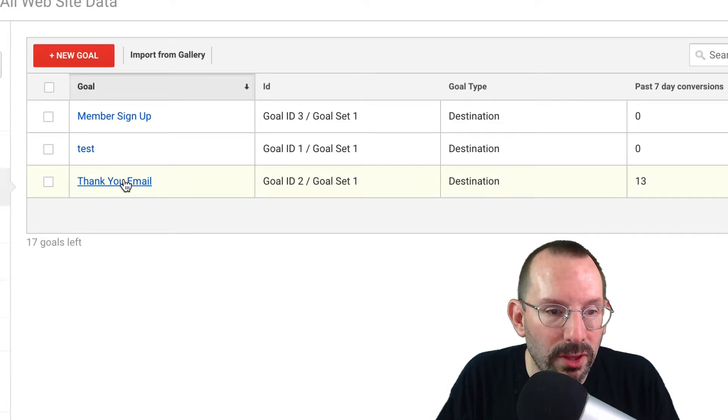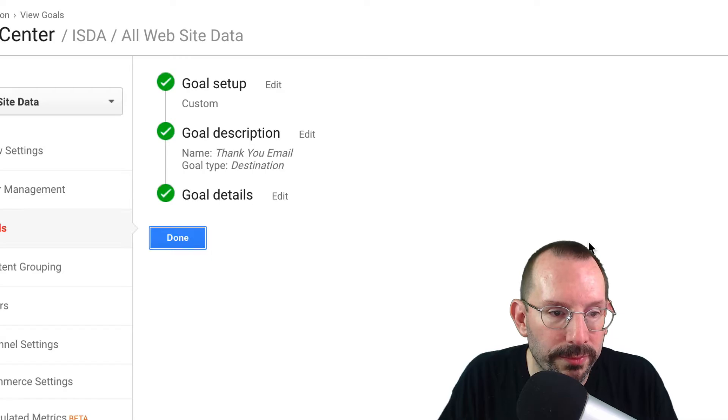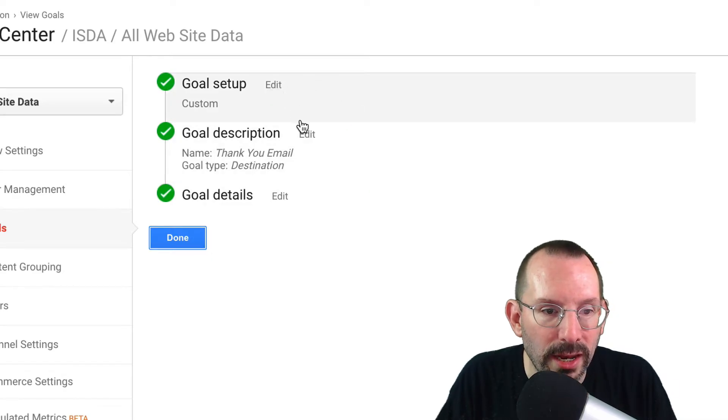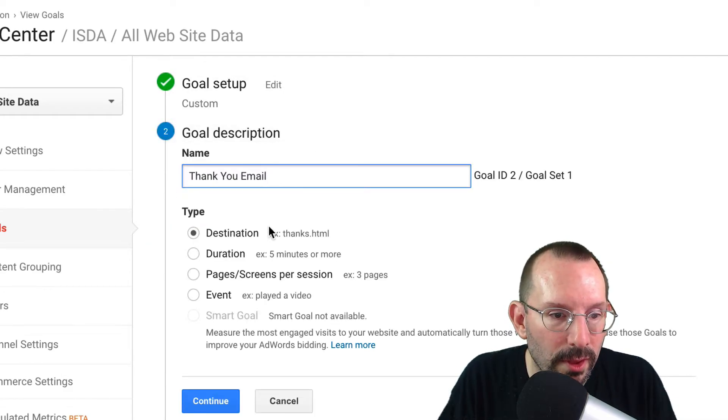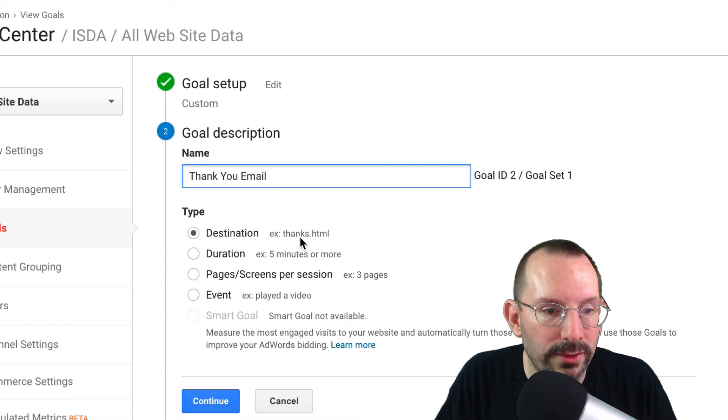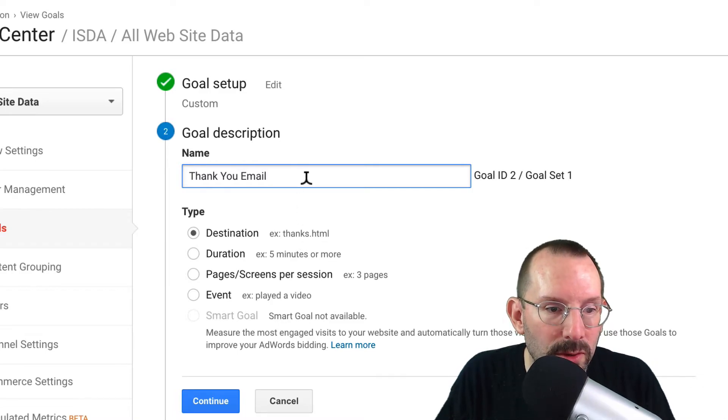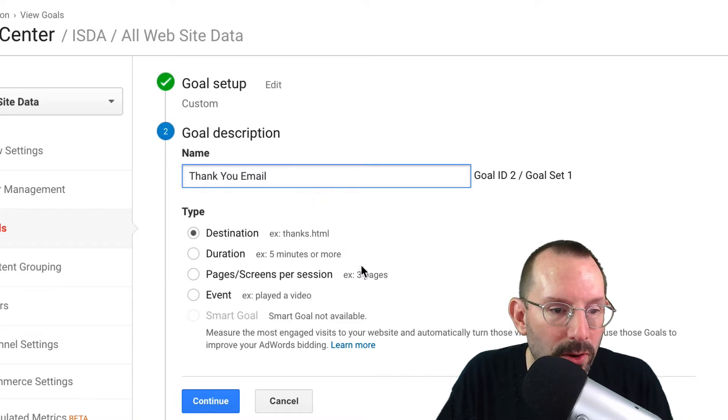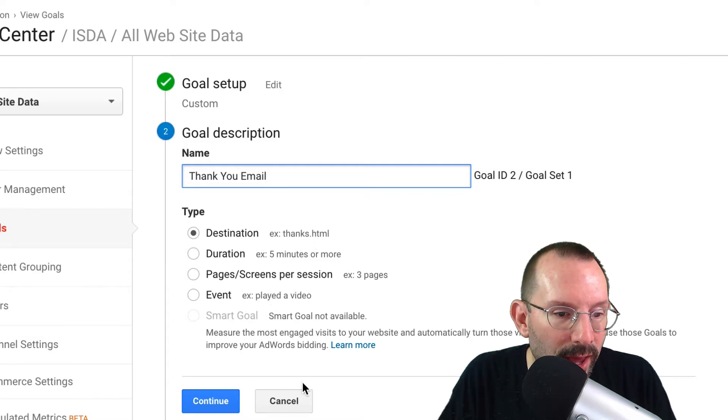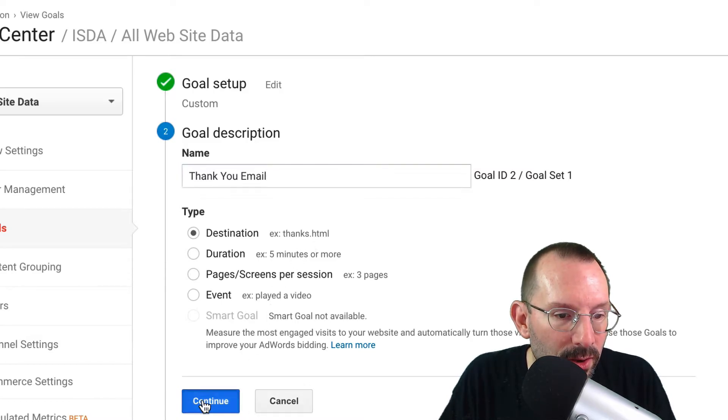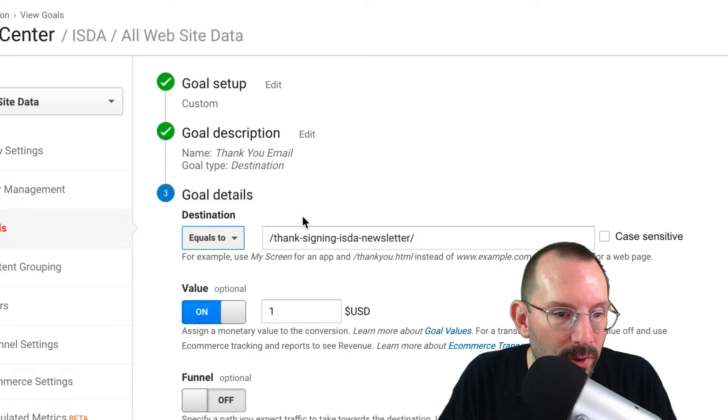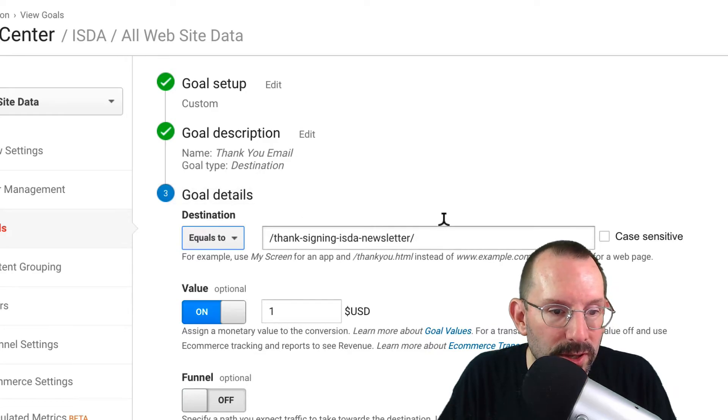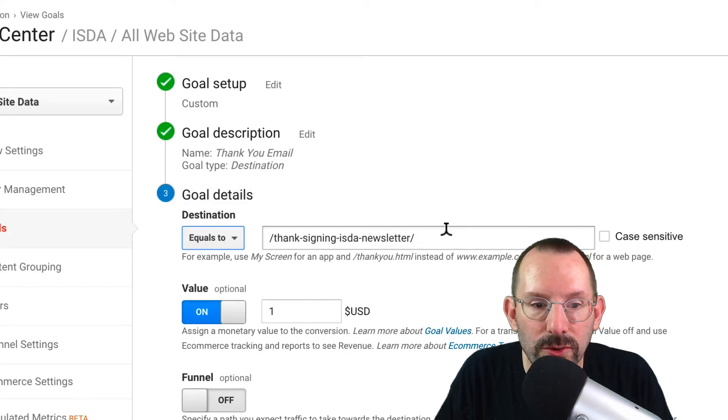And if we click on that, we can edit it, and it says thank you email, that's the name of our goal. We have a destination, we have our goal details. So that's our equals to thanks, signing up is the newsletter.